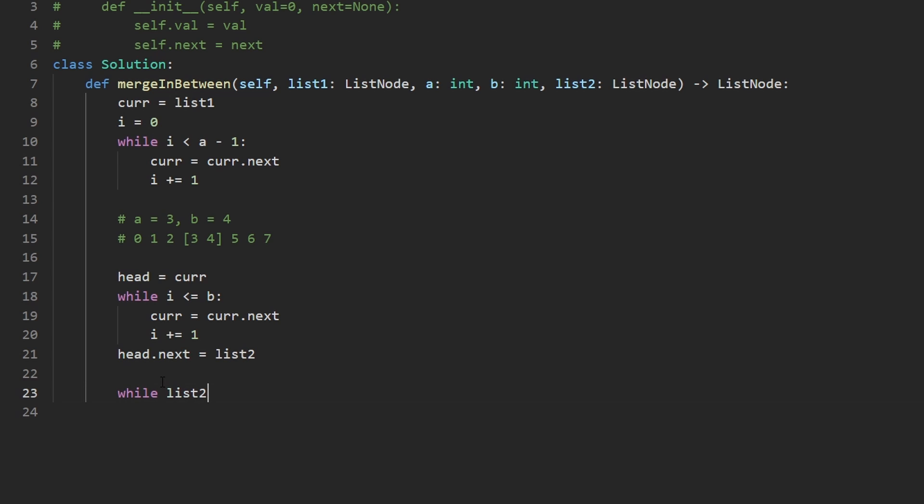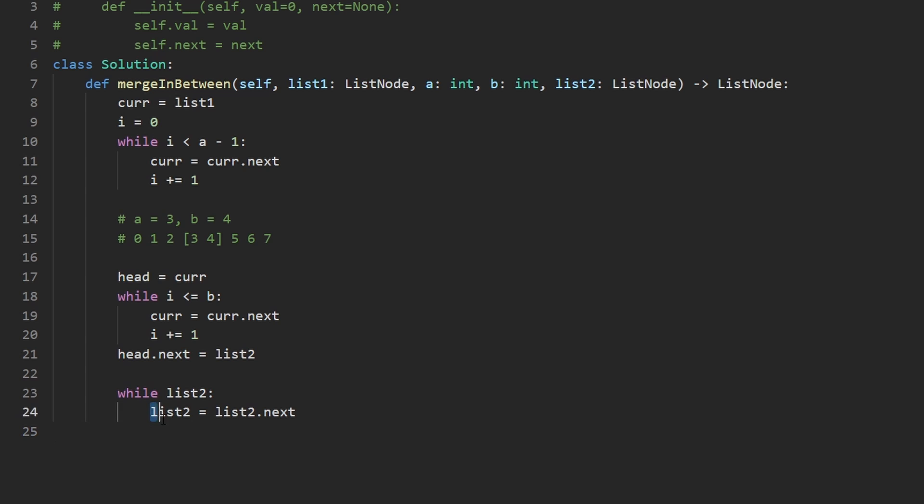So while list two is non null, we can increment this or rather shift it to the next node like this. But this is actually not good. What this is going to do is it's going to keep shifting this pointer until we reach null. List two will point at null. That's not what we want. We want the last node from list two.